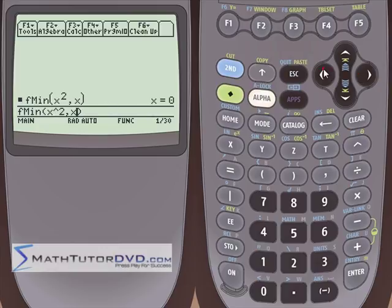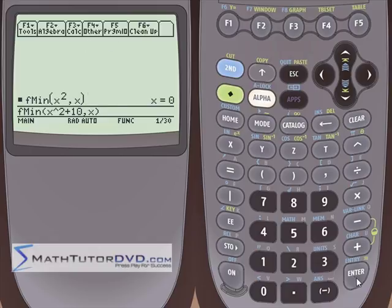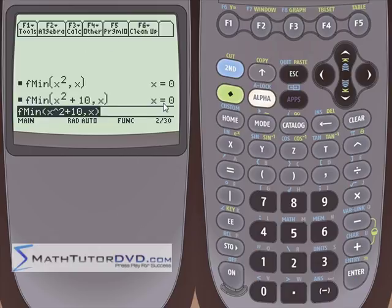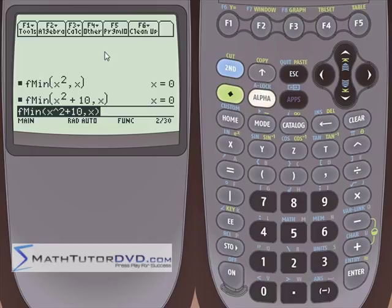If you shift this graph vertically up — say x squared plus 10 — this basically looks like a parabola shifted up along the y-axis. When you evaluate this, it returns exactly the same thing, because the minimum value is still a parabola, just shifted up. As far as x is concerned, the value that gives a minimum is in exactly the same place.